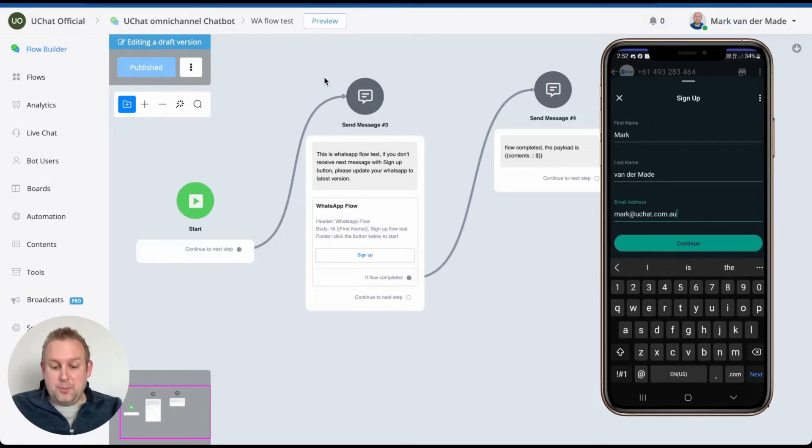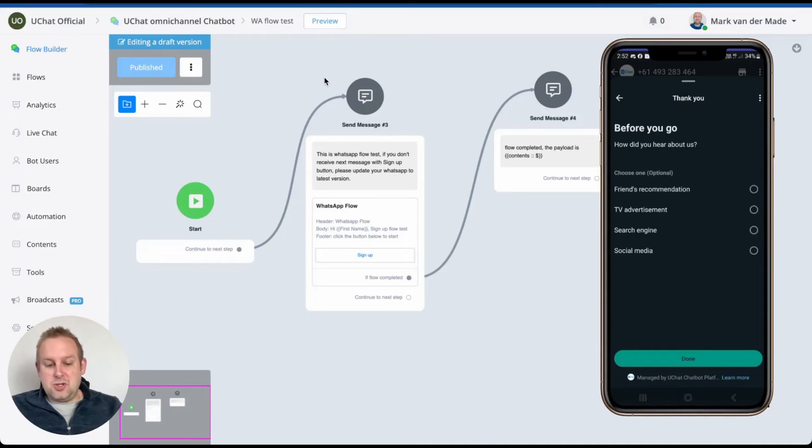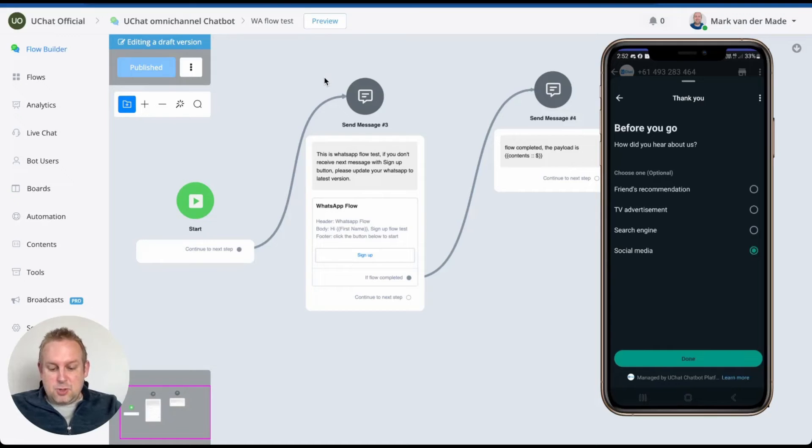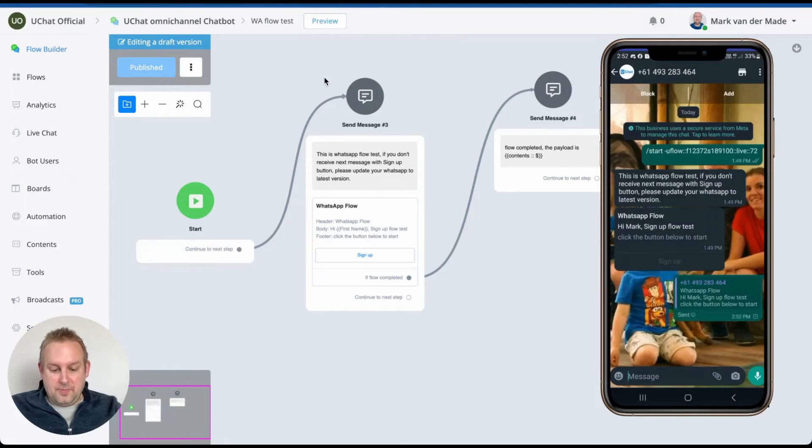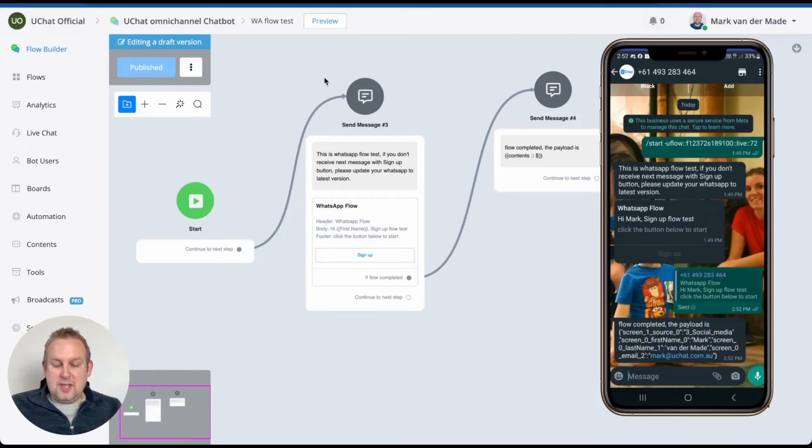And now we can continue. So if we press continue, then we have a thank you section. Before you go, how did you hear about us? A little bit of feedback. So let's say social media and let's press done. Now we should get a display of all the captured details. As you can see here, the flow completed, the payload is, and this is the payload.